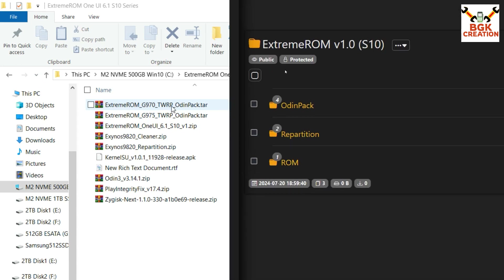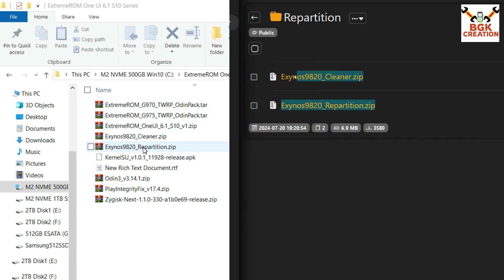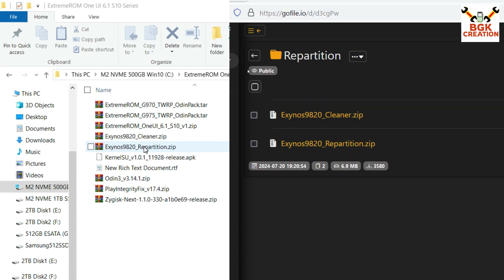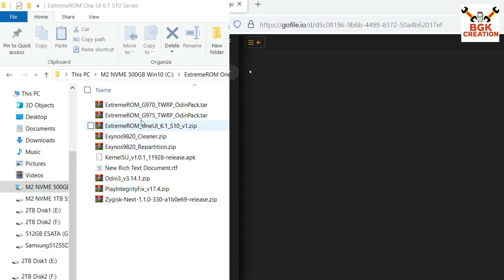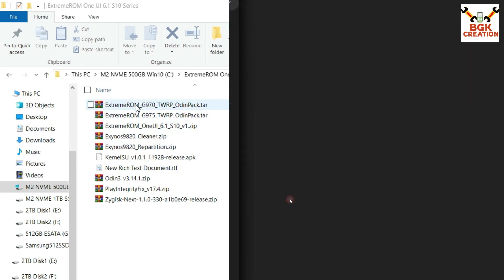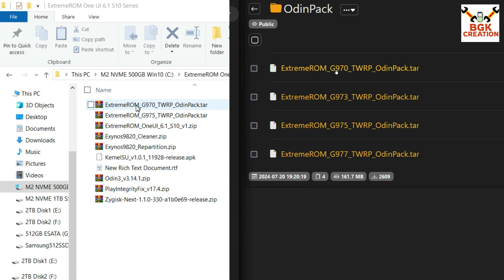Now you can download the Odin pack file, ROM file, One UI 6.1, cleaner file, and repartition file from the download server where the developer uploaded all the files. The link is provided in my video description, and also the password is provided.